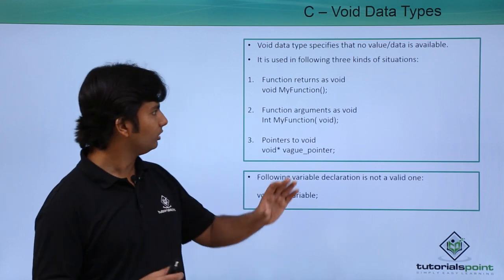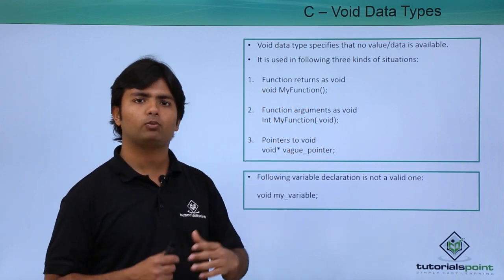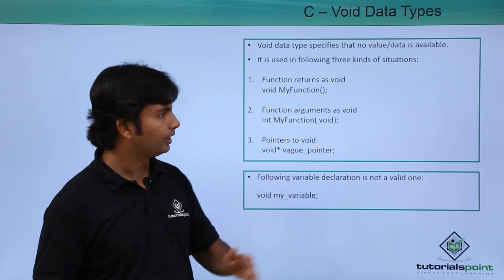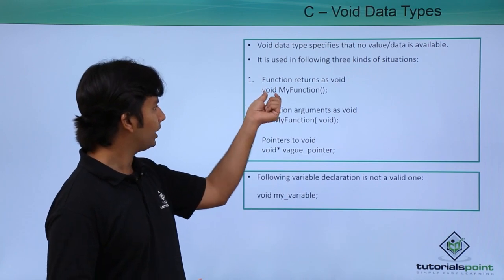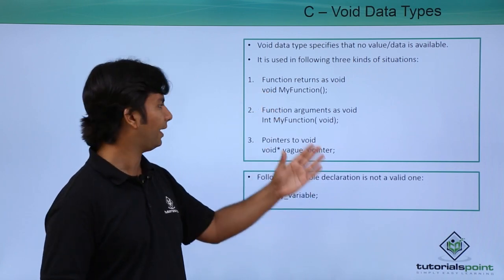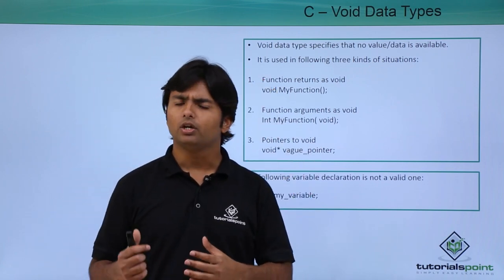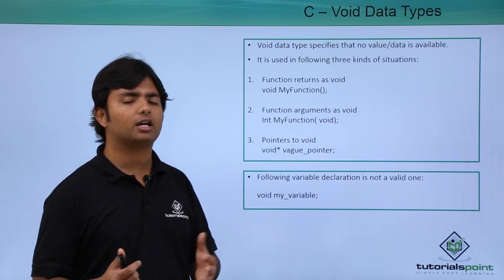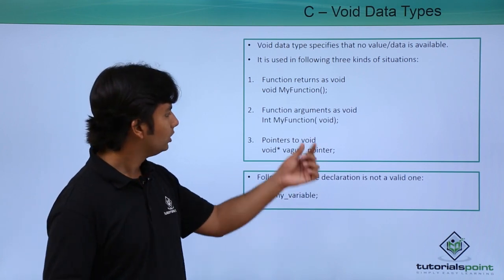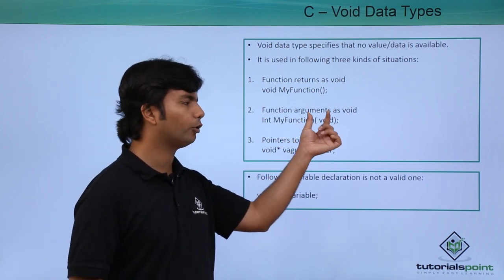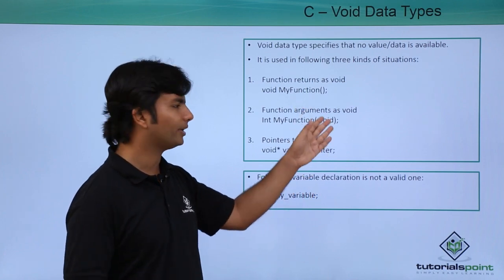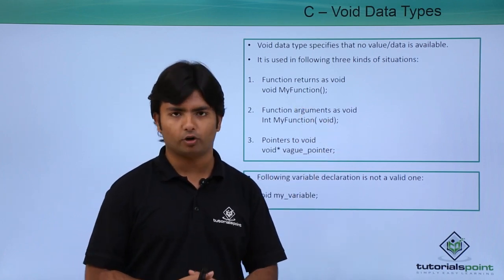Basically, whenever you are defining a function in which you are not returning anything, you can mark the return type as void. Similarly, if you don't want to pass any parameter while making a method call, you can pass void as well, but even if you don't pass anything, by default it will be void.